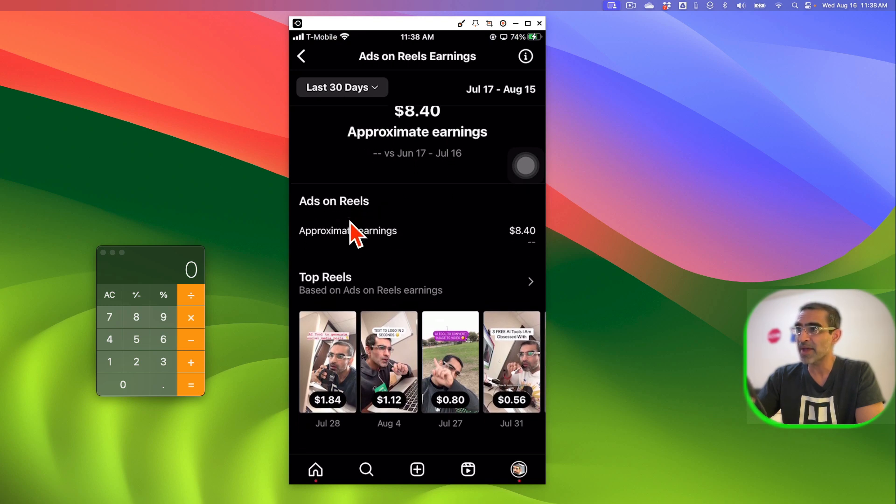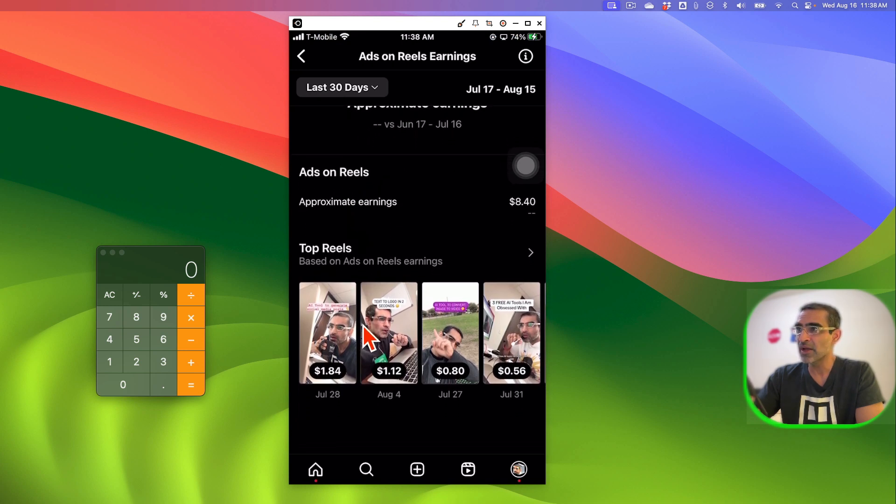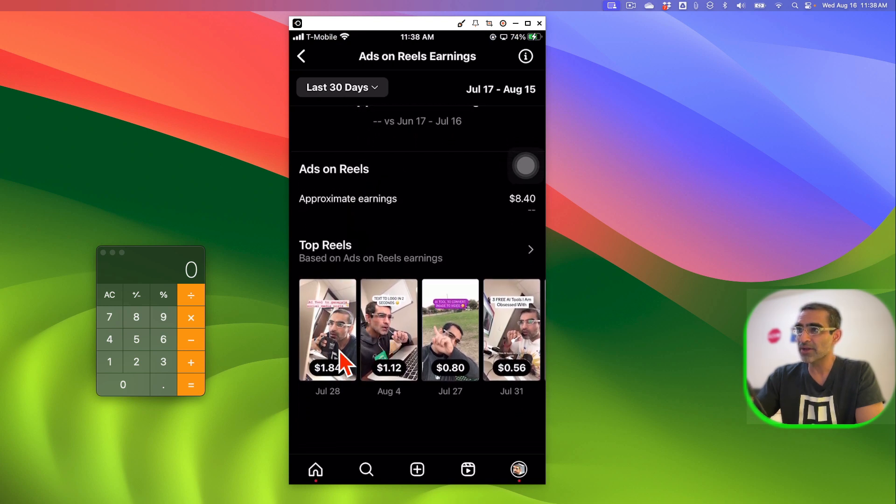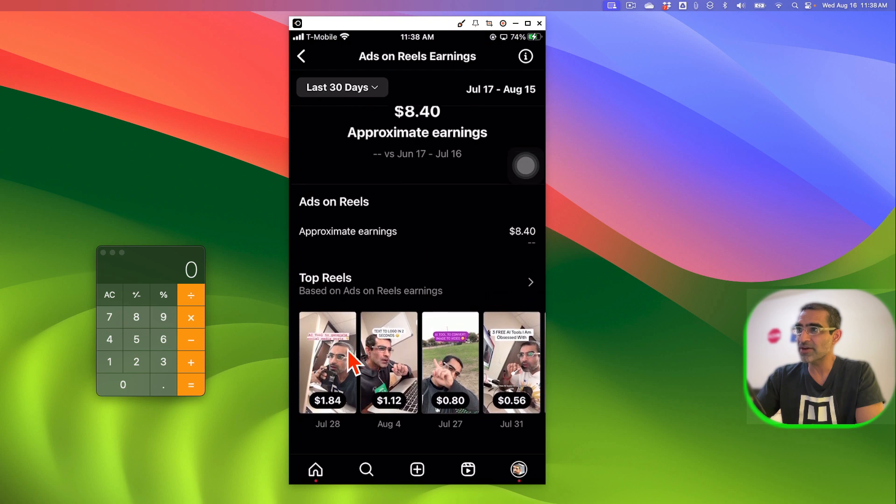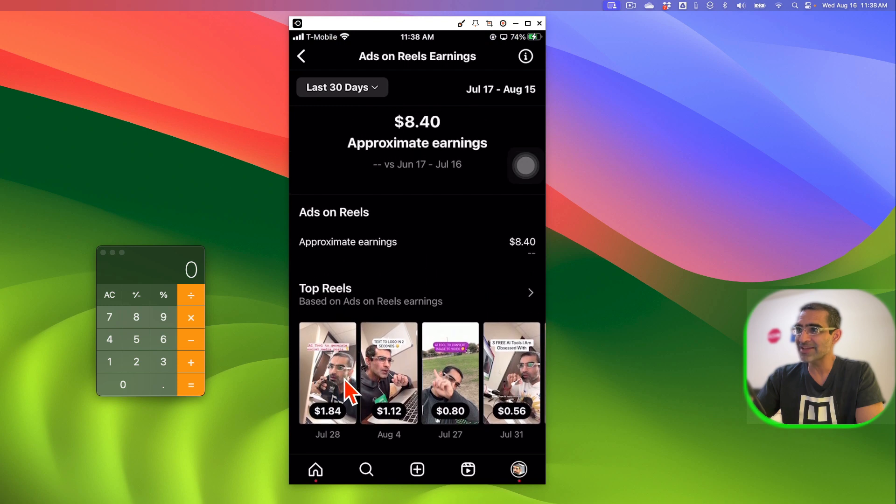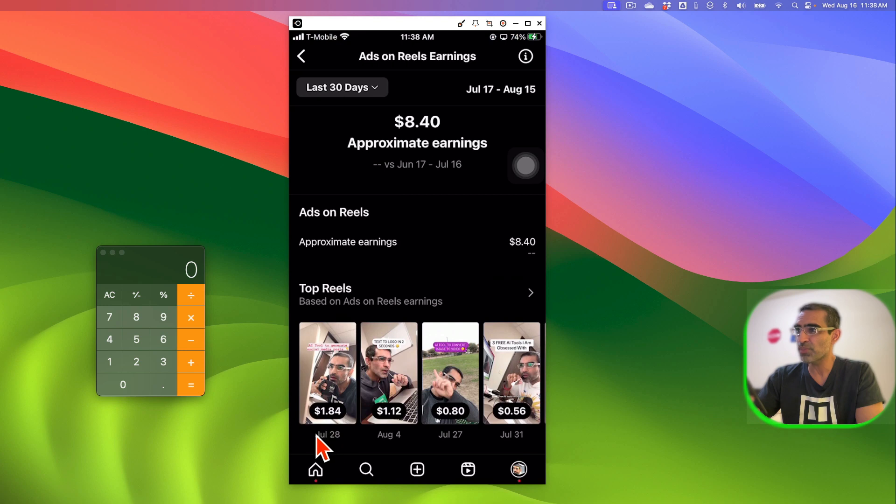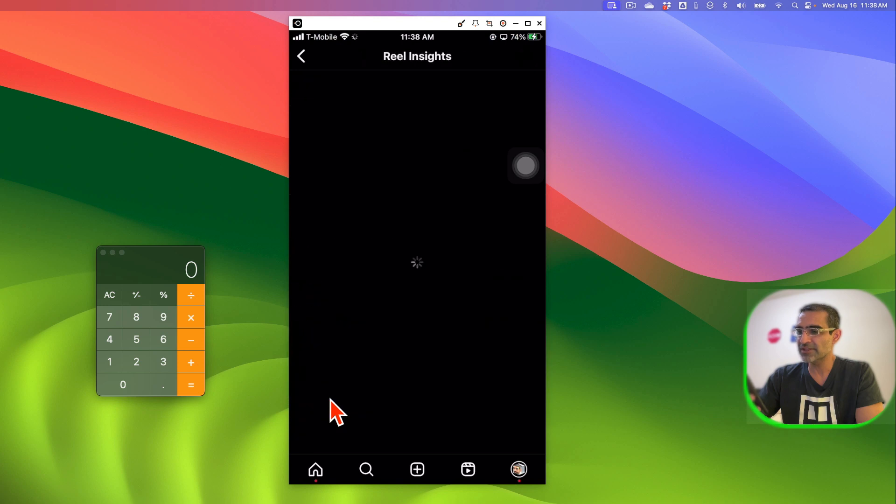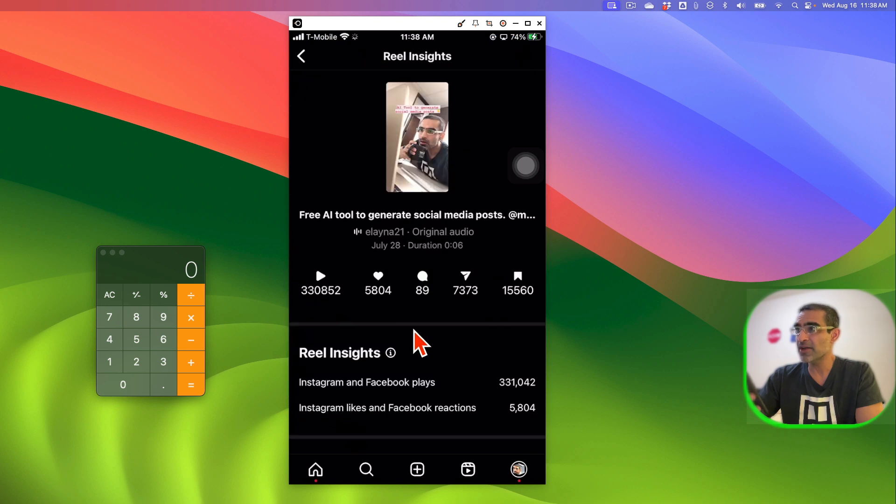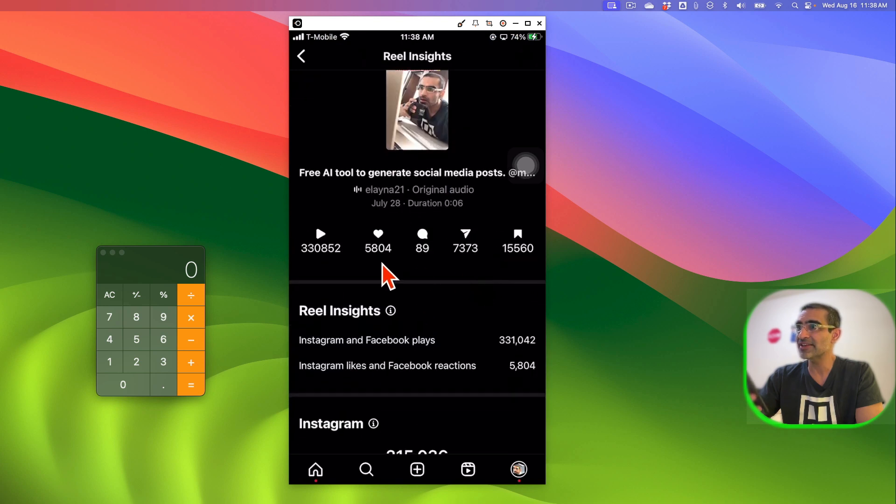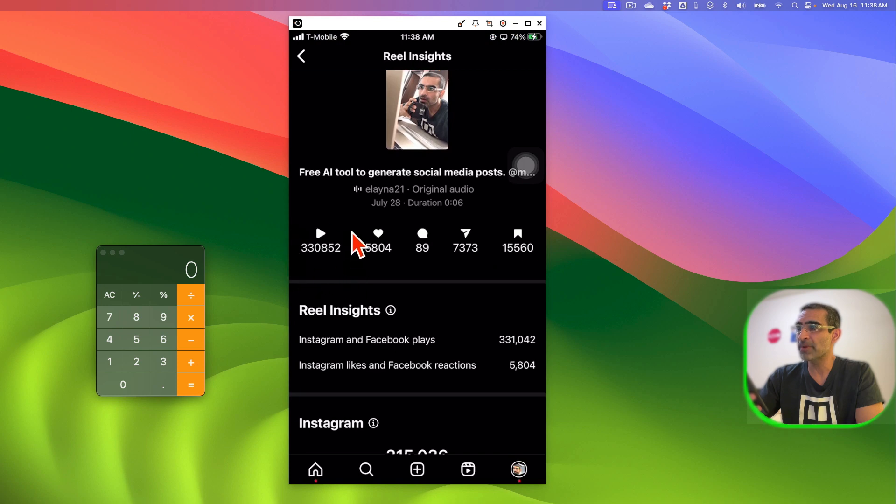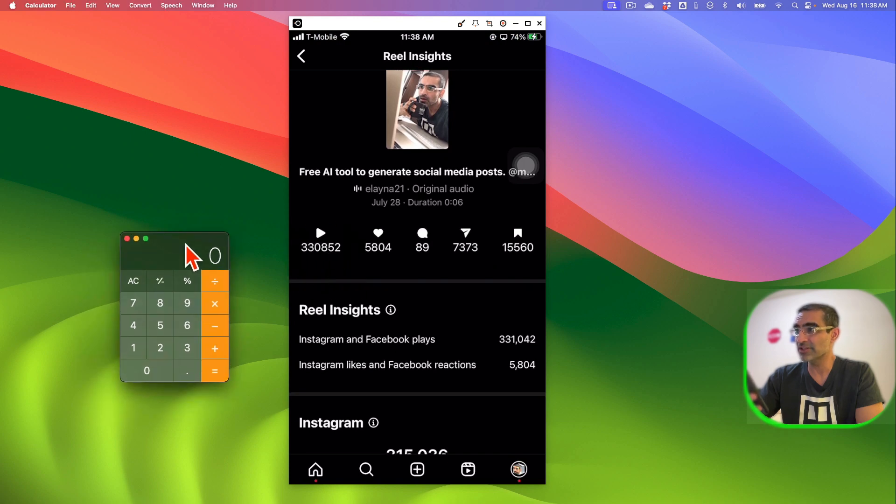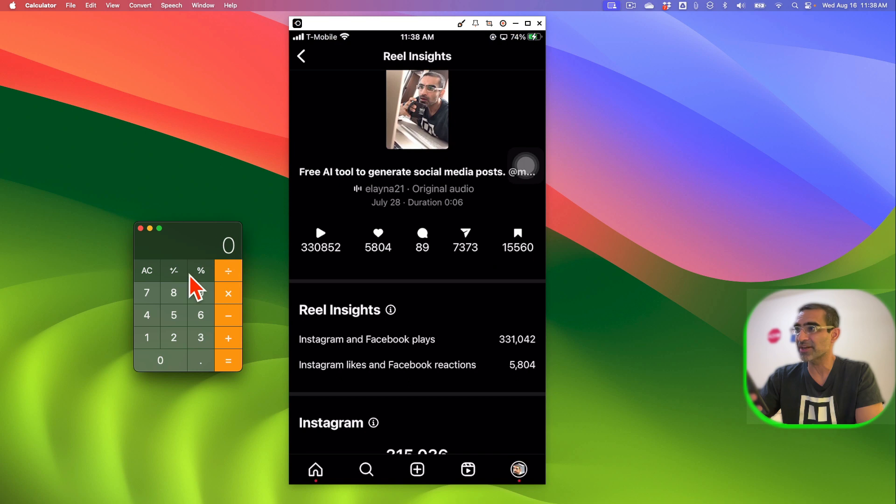But look at this number, here is my highest paid reel. $1.84 was posted on July 28th, then $1.12 on August 4th. So let's click on this and then here we can do some math. So $1.84 from how many plays? 330,000. So let's do some math right here. $1.84, I'm going to divide that by 330,852.